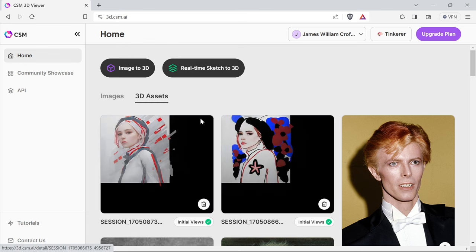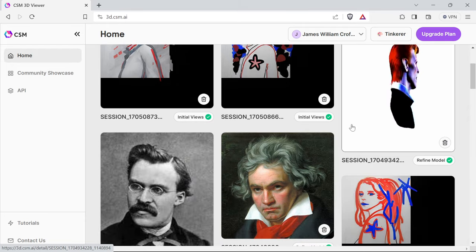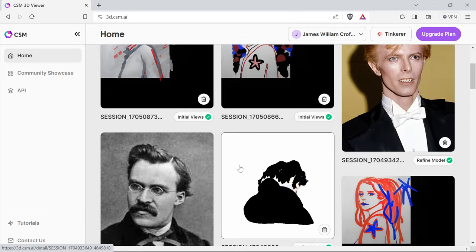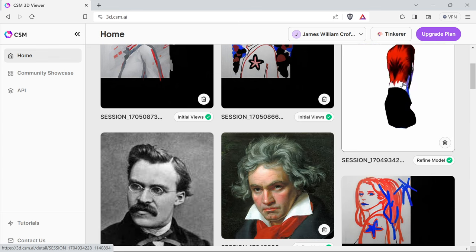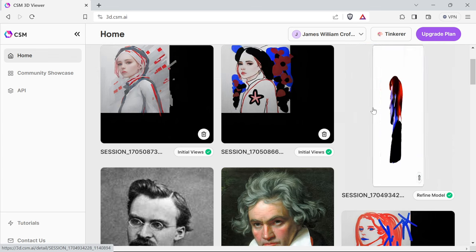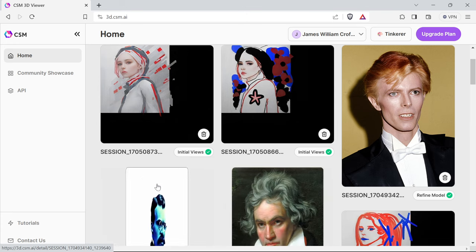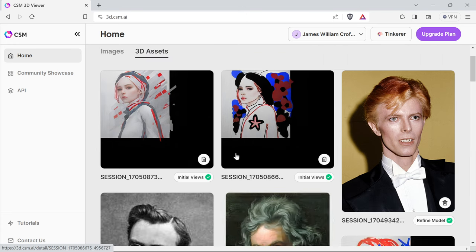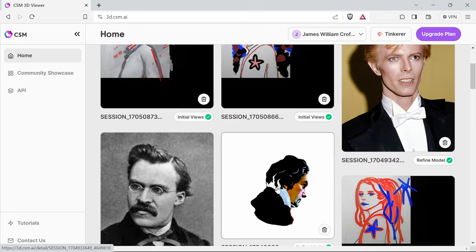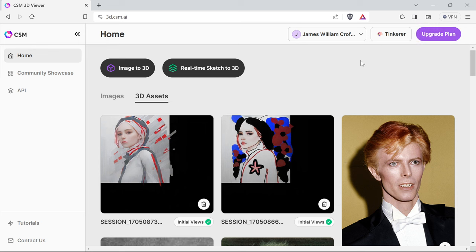I've made some awesome models—Nietzsche, Beethoven, Bowie—kind of interesting seeing how I could get them into 3D and sculpt and develop them. Obviously, at the moment they're not that great. I think if you upgrade the plan, the models are better and quicker. But have a look at this real-time sketched 3D.